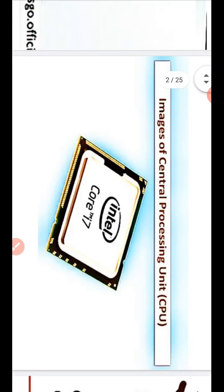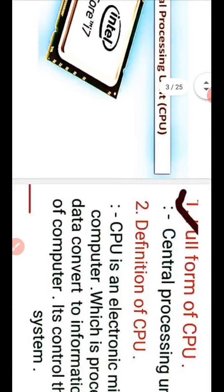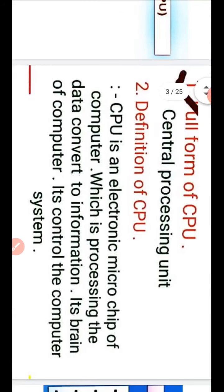Images of Central Processing Unit. The full form of CPU is called Central Processing Unit. CPU is an electronic microchip of computer which processes data and converts it to information. It is the brain of the computer.